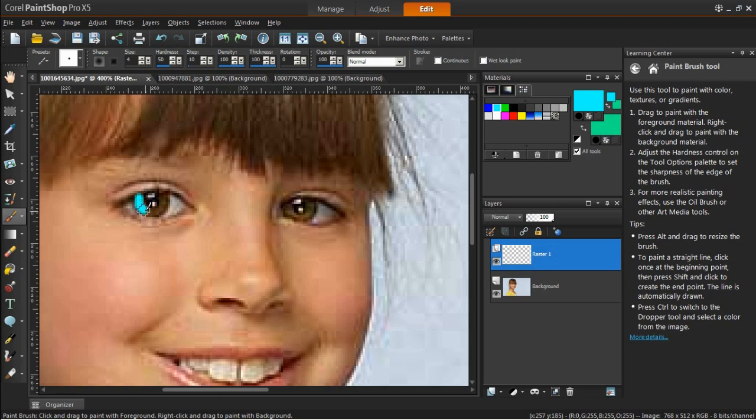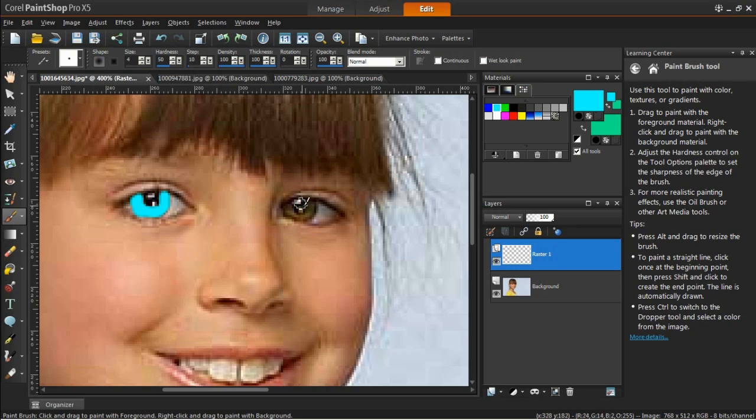Remember to skip the pupil area. Don't worry about any mistakes, because we can fix them later on.